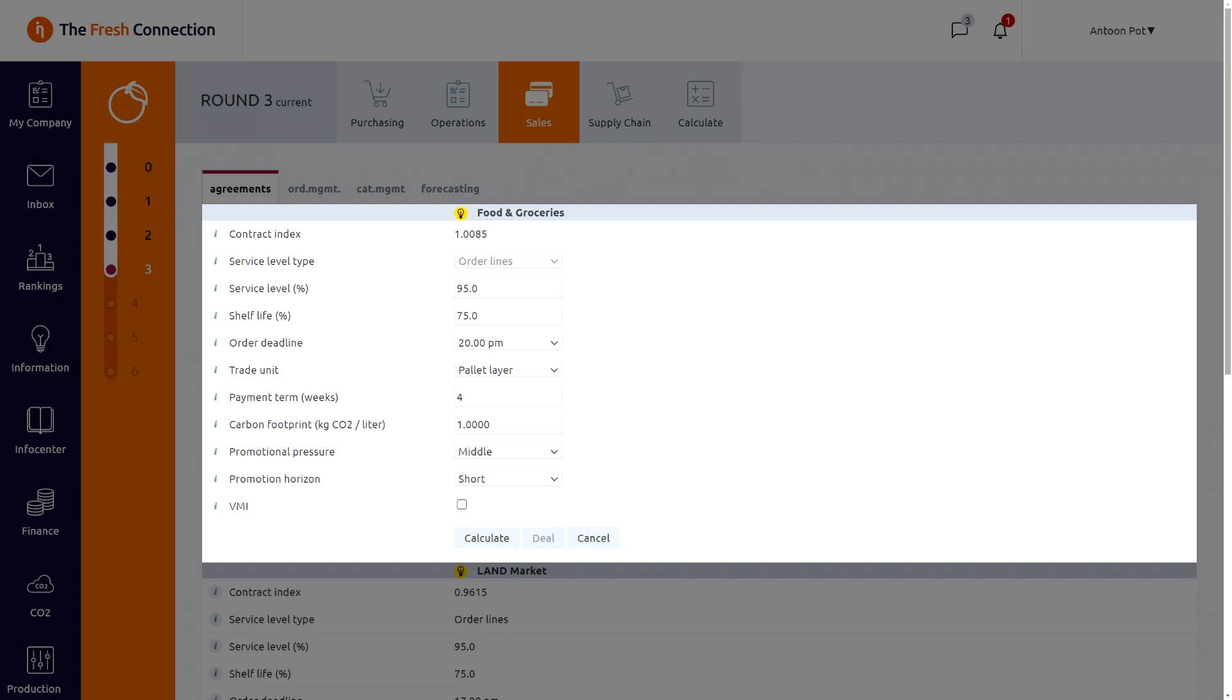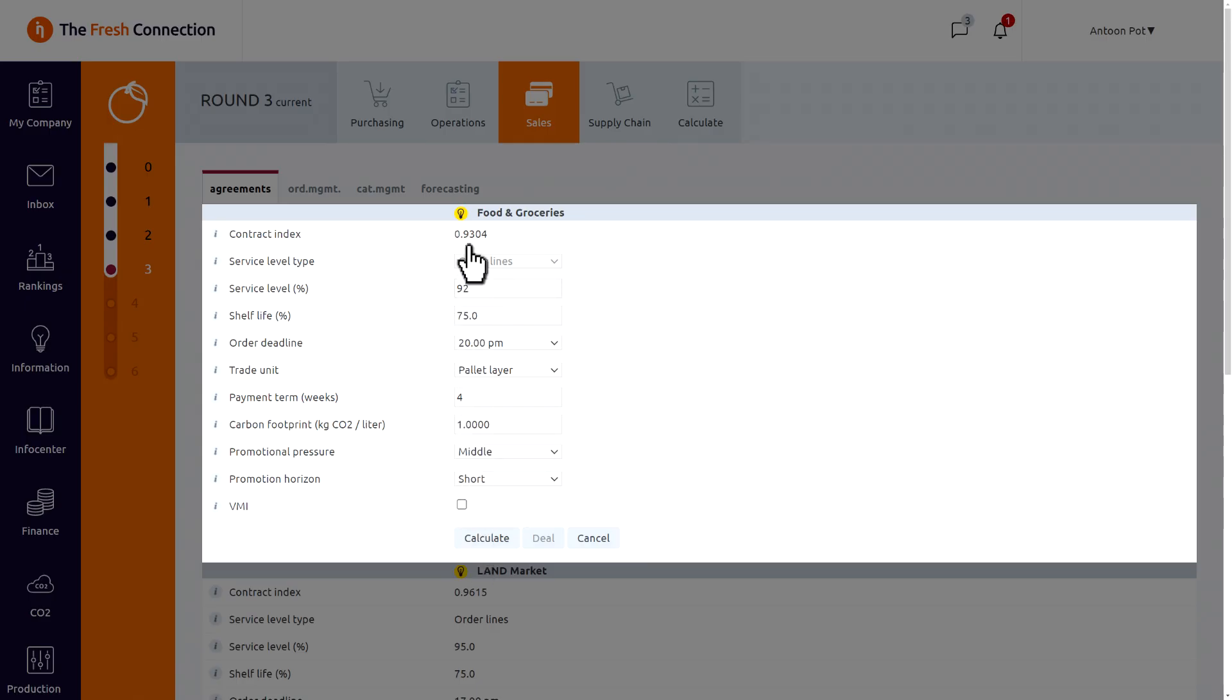We can change the promise. Let's assume we adjust the promise to 92% only. The effect of this is that our contract index will decrease to 0.93. This contract index is our price index of this customer. We multiply the index with a basic price for every product to get a sales price. So this lower service level promise will lead to a substantial lower price level with this customer.